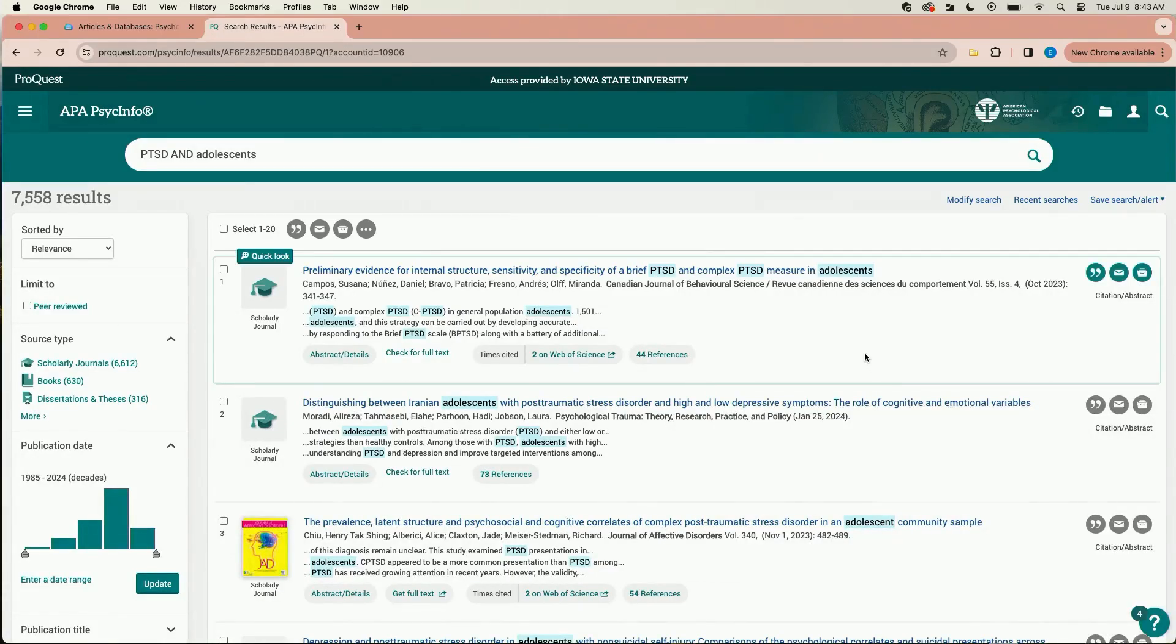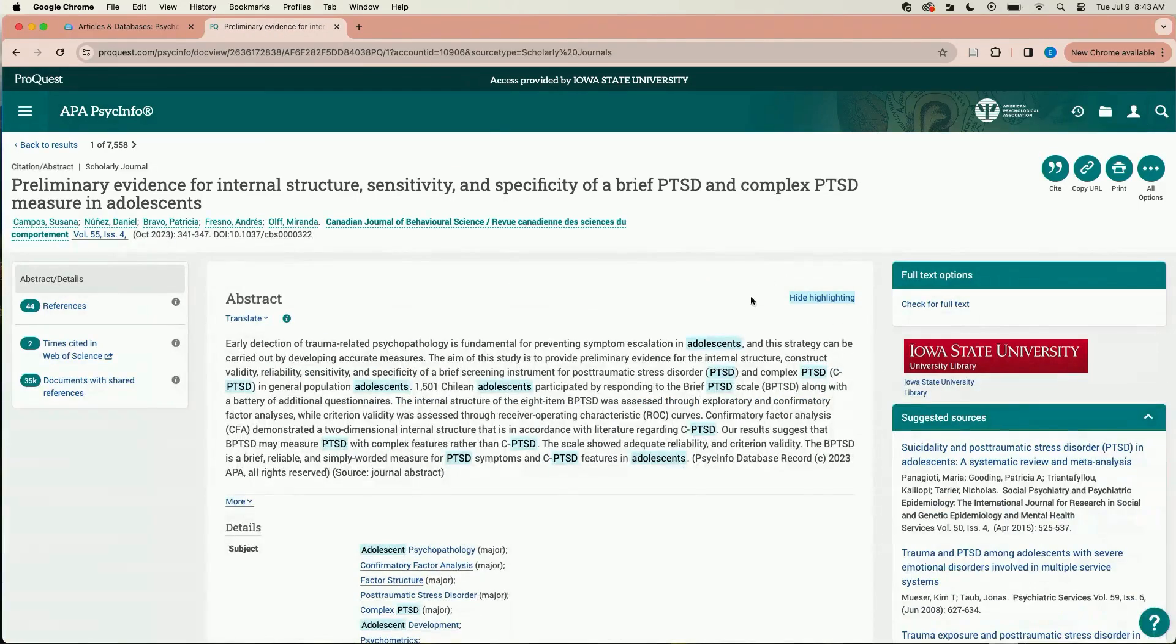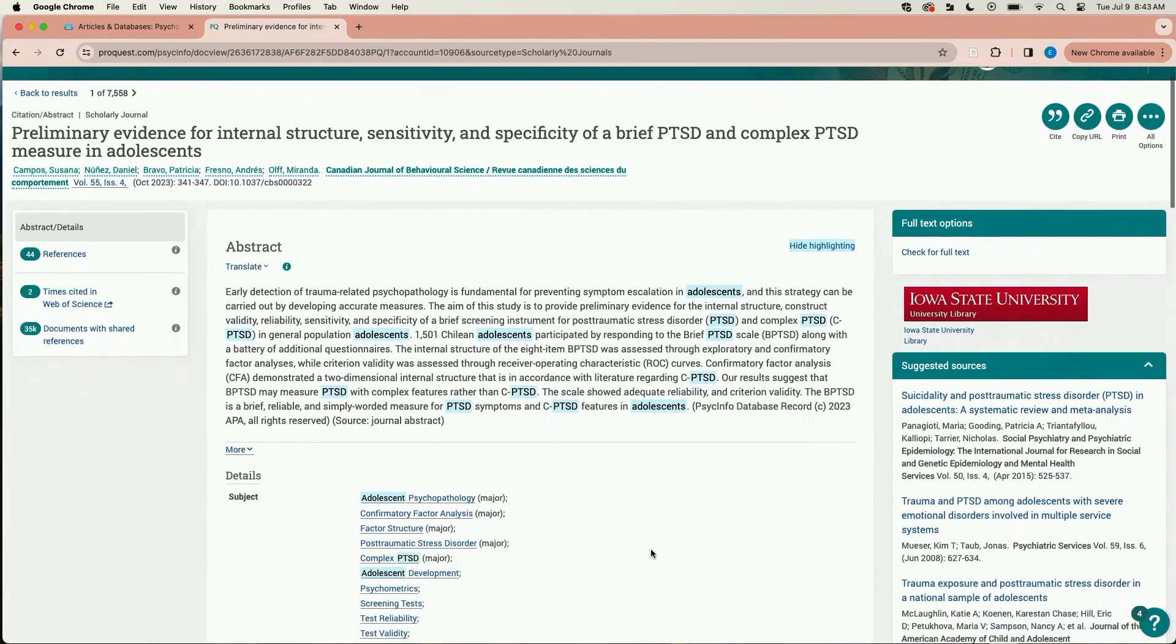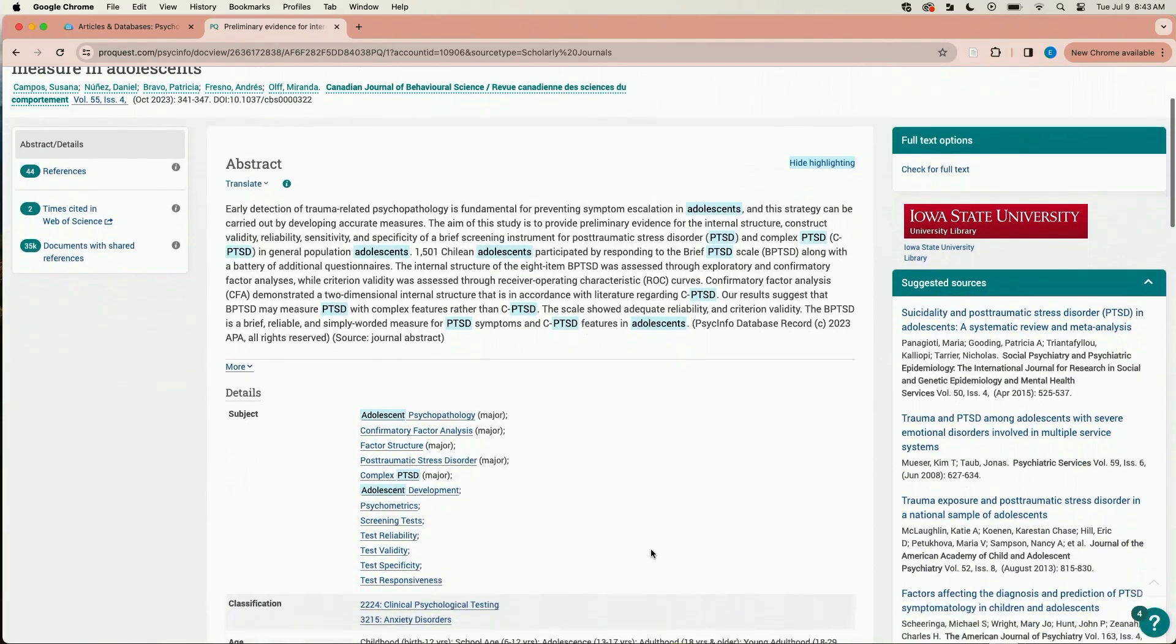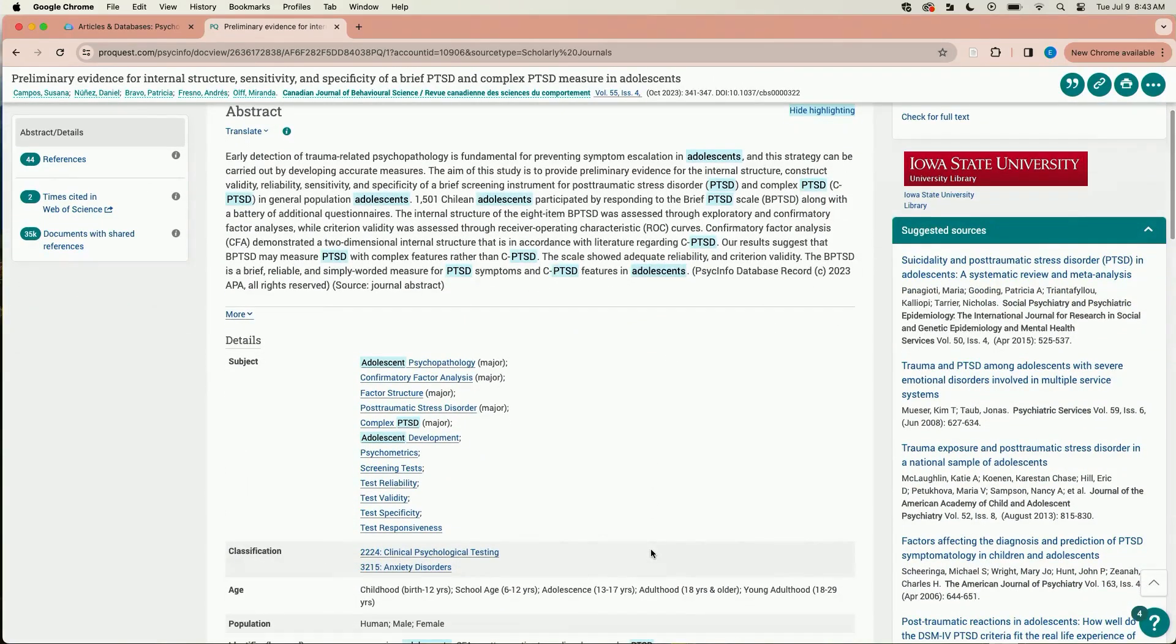Select an item in the results list and scroll down to the subject section to see what subject terms have been applied to this article. You will see that this database uses post-traumatic stress disorder instead of PTSD.